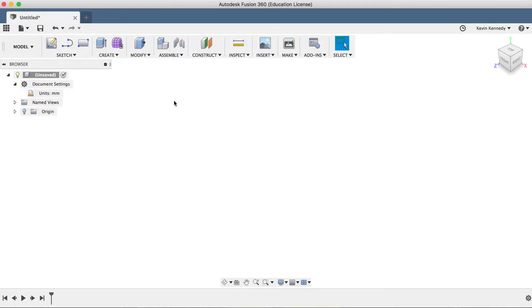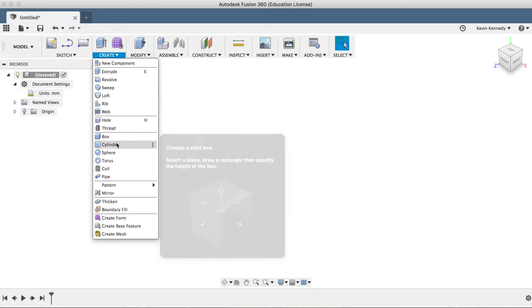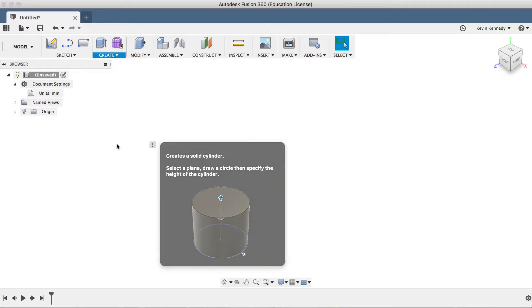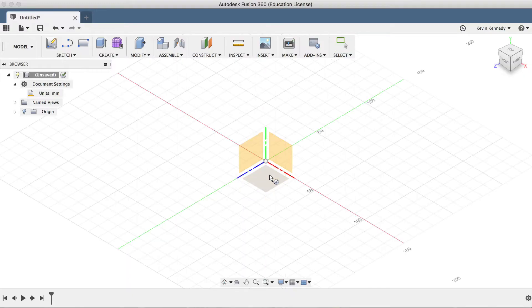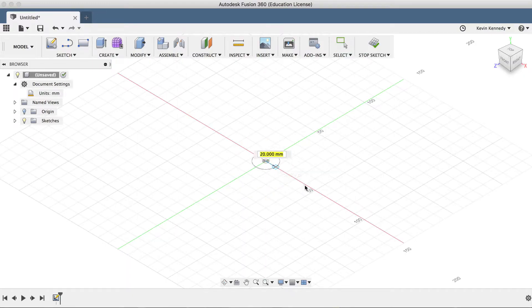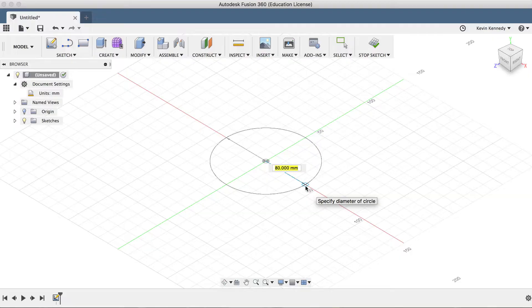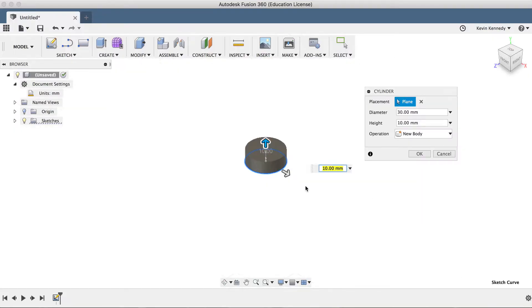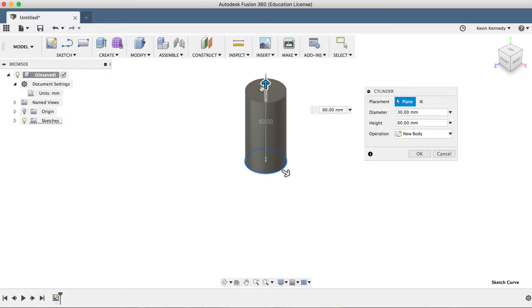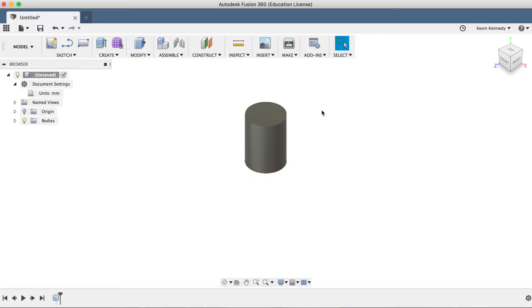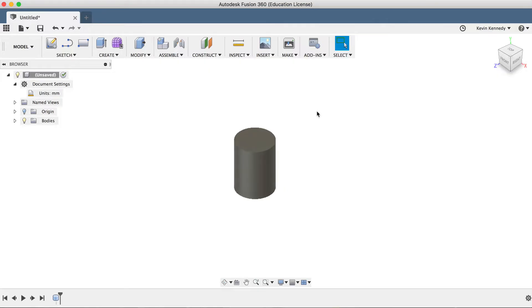Then I'll activate the cylinder feature from the create drop-down menu. I'll click on the top plane, click on the center origin, drag out with my mouse and type in 30 millimeters for the width. Next I'll drag the arrow up or type in 40 millimeters for the height, and I'll click OK to exit the cylinder feature.